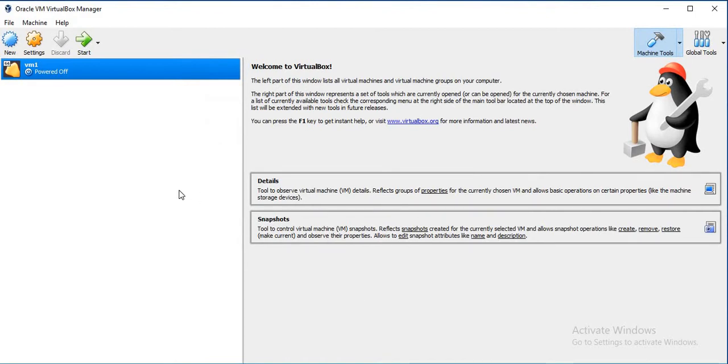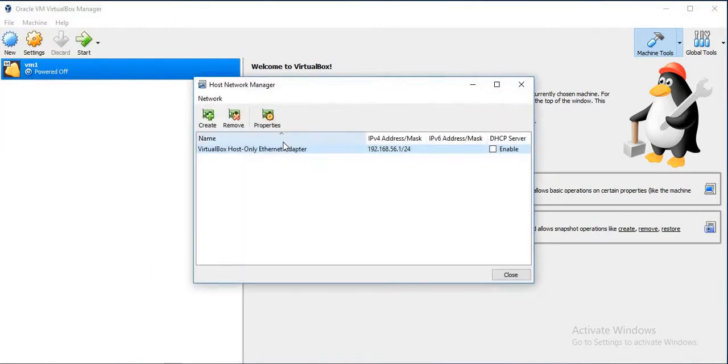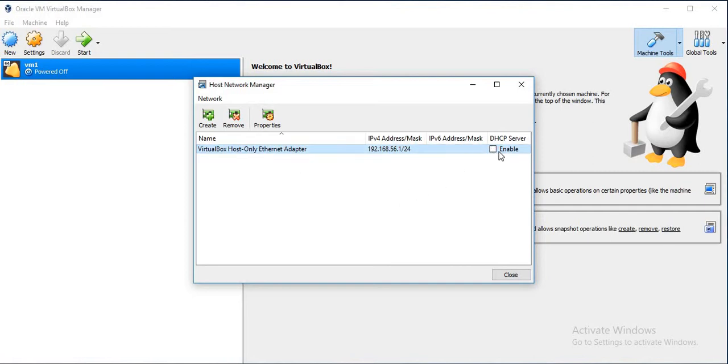By default the host-only adapter has DHCP enabled. We don't want to use DHCP, so we will go to File section and Host Network Manager. Here by default the DHCP server will be in enabled state. Make sure that it is disabled. It already is disabled, so we won't do anything.